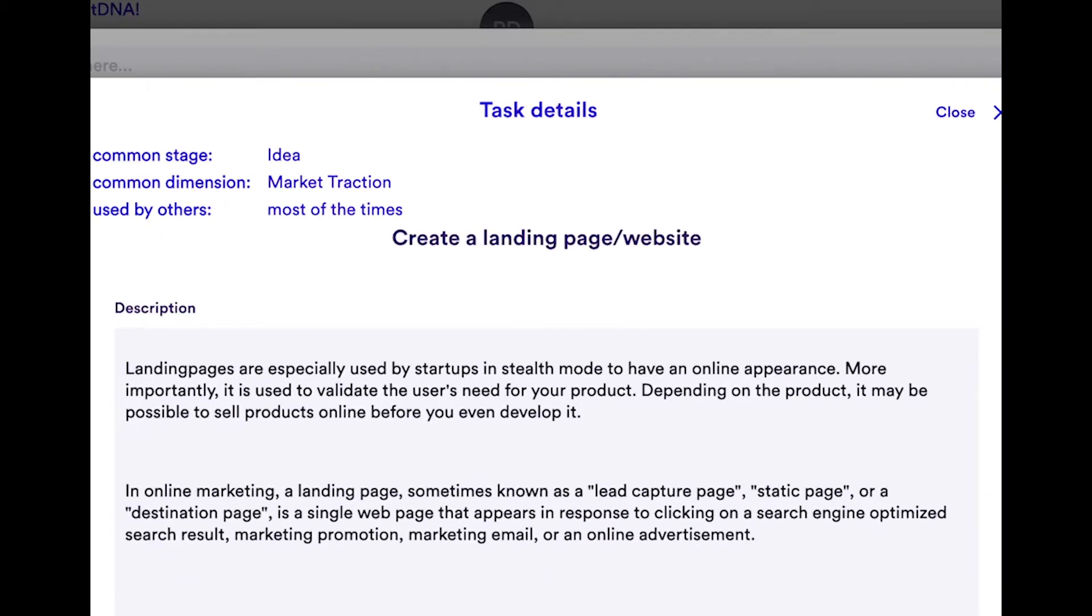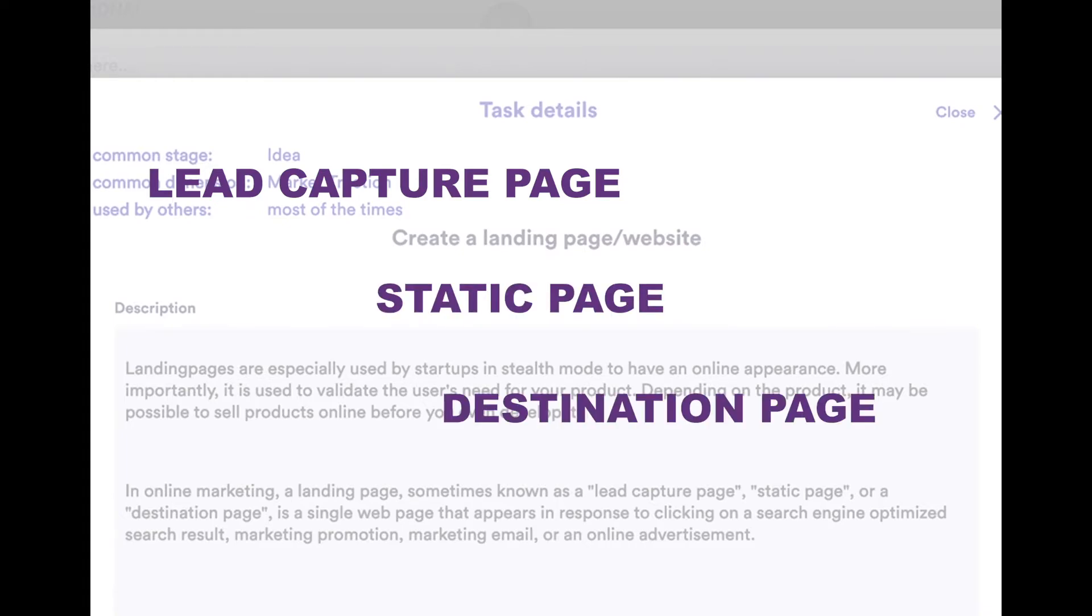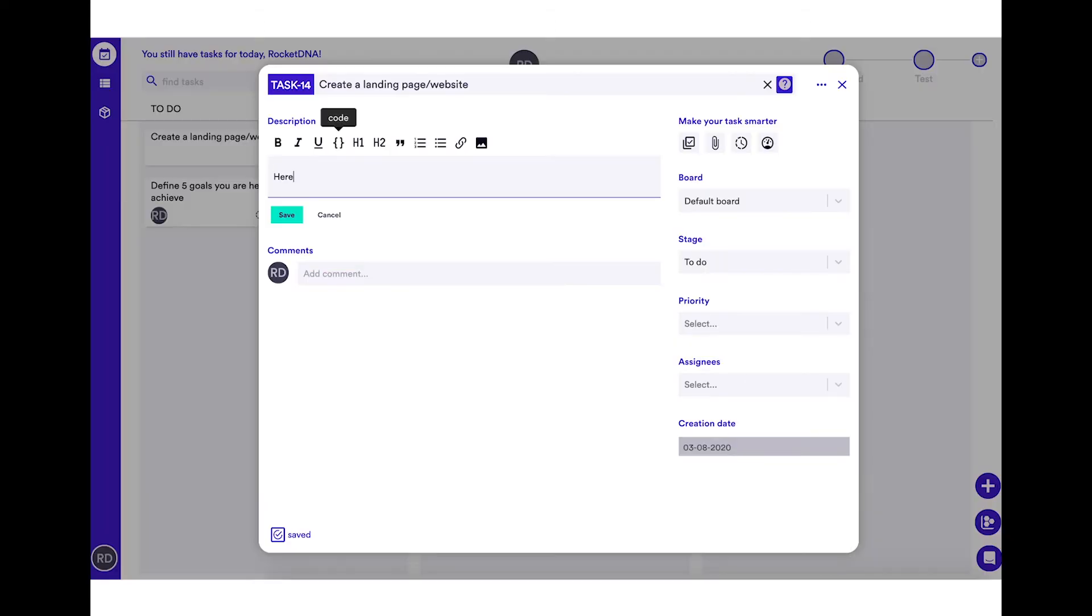In online marketing, a landing page, sometimes known as a lead capture page, static page, or destination page, is a single webpage that appears in response to clicking on a search engine optimized search result, marketing promotion, marketing email, or an online advertisement.